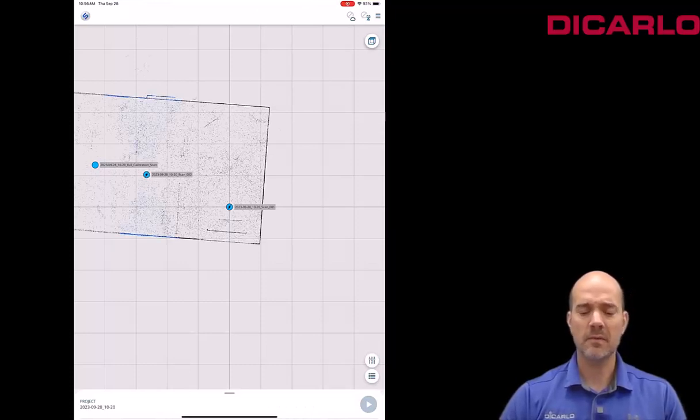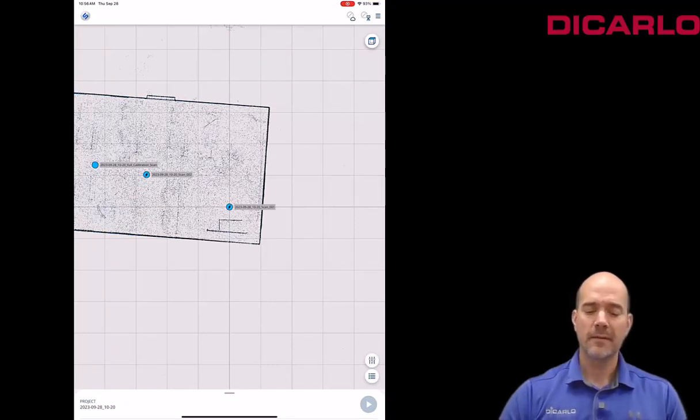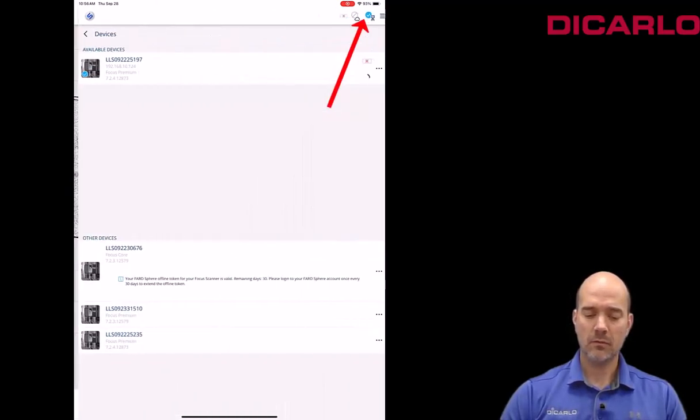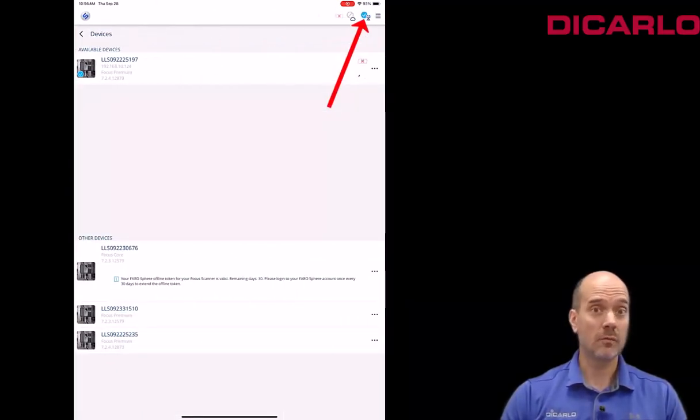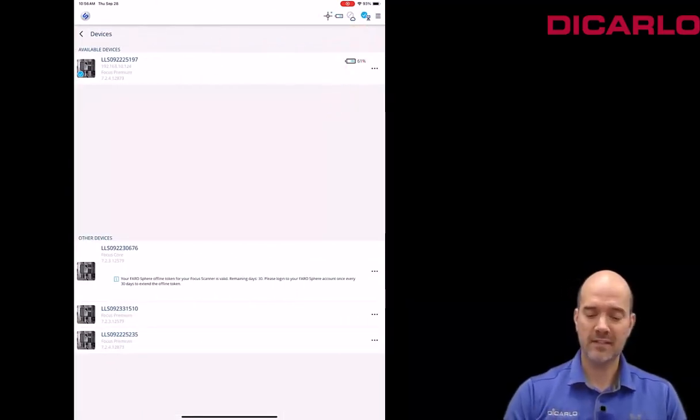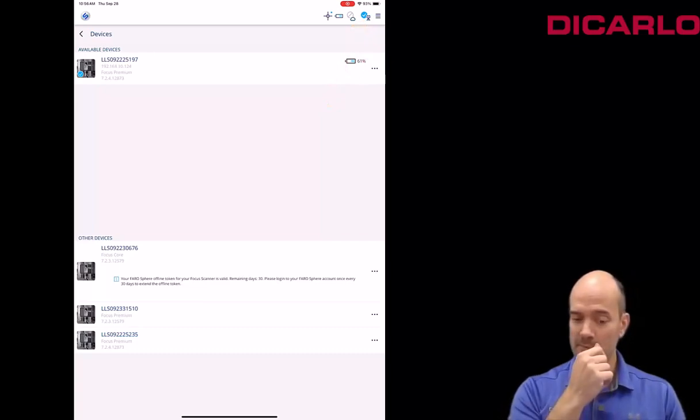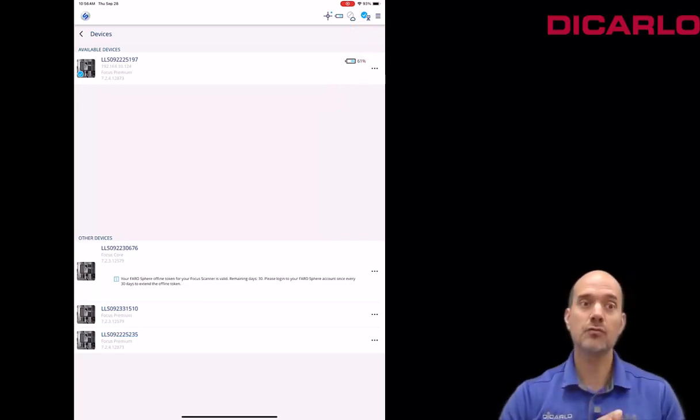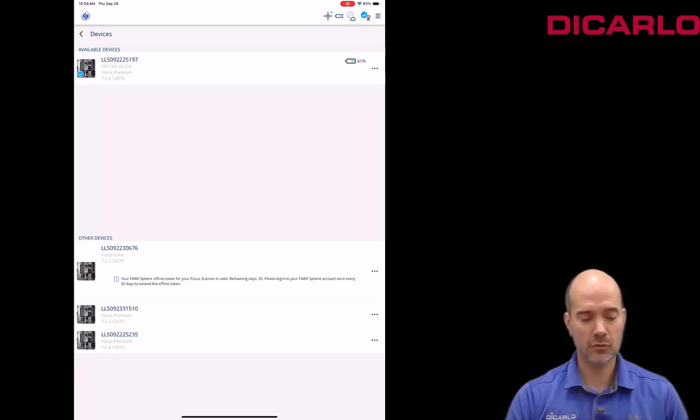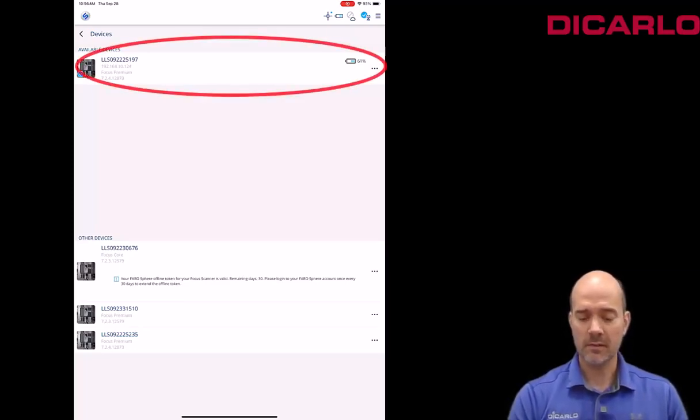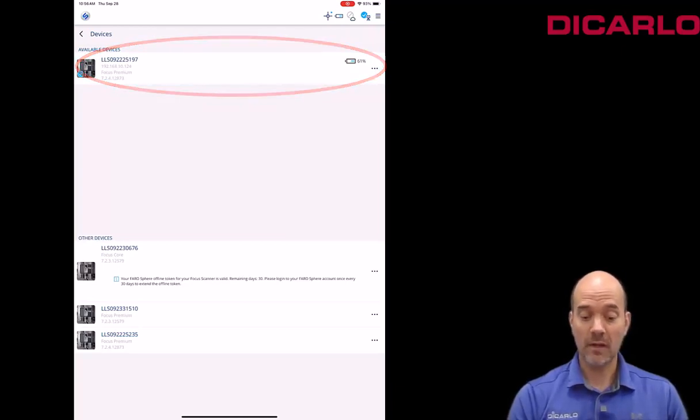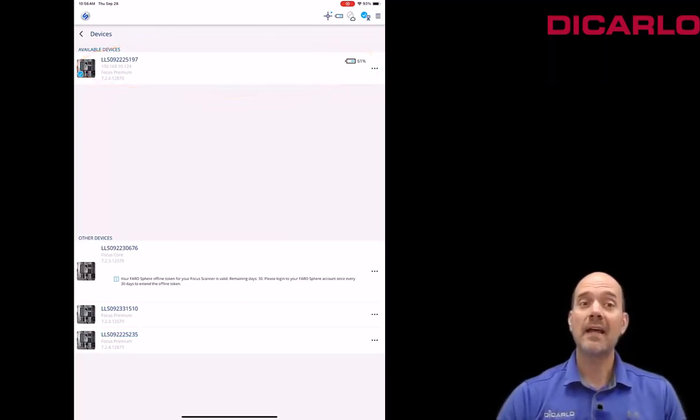This sometimes takes a couple of seconds for it to actually work, but if you touch the very top right over here, it was relatively fast, it's not always this fast. If the FARO Stream app recognizes a scanner on the same network it'll show it to you. You can see it at the top over here. I can at least confirm that this is working now.